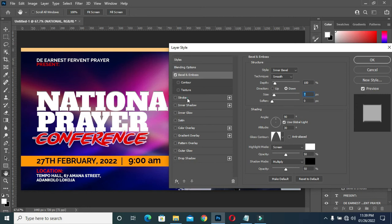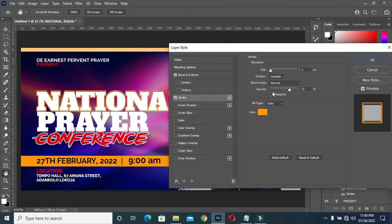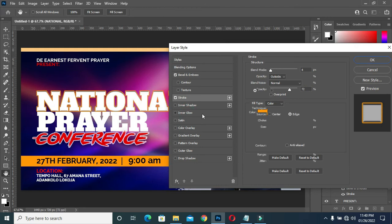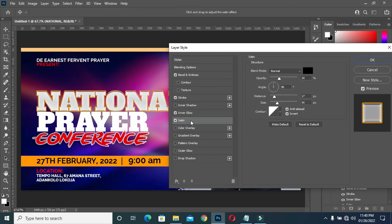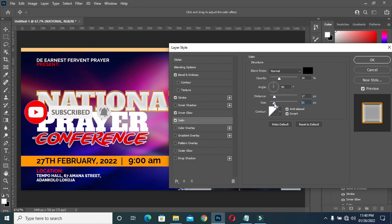I will come to Stroke, then apply this orange color to the stroke. Then I will apply Inner Glow — it's white, the opacity is 100, then I'm going to reduce it to 77. The size is going to be 13. Alright. Then Satin — the size is 54, then I'm reducing it to 16.